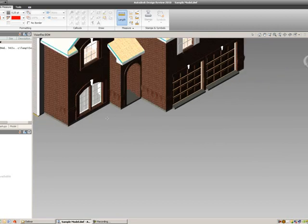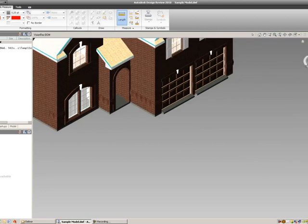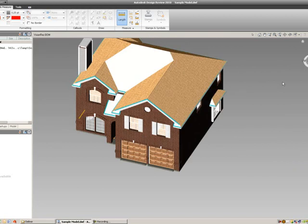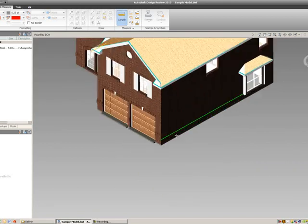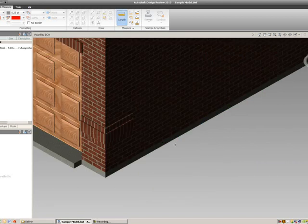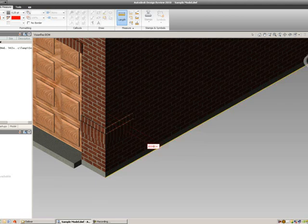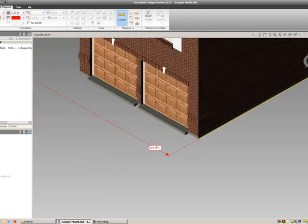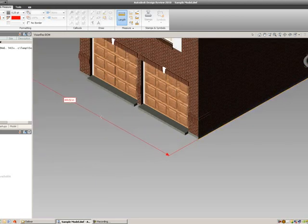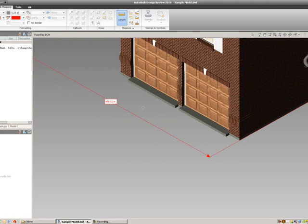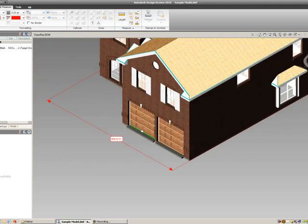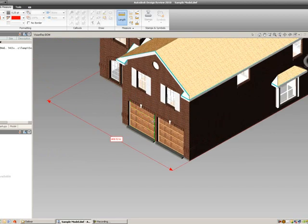Then I can use my view cube, spin around this side, and I can select the bottom part of this foundation. Once I have that, I can place in an area, and it'll come in like so.